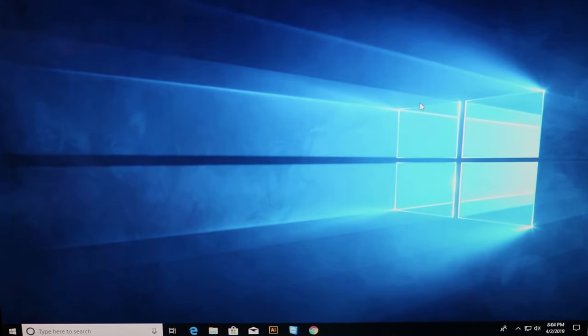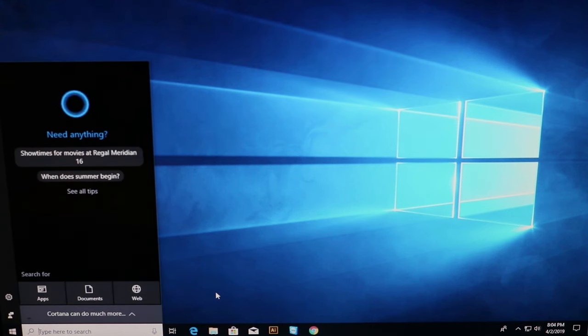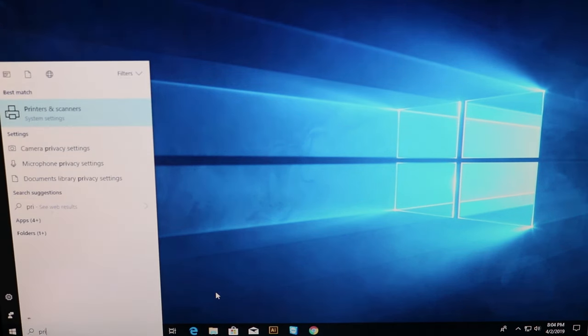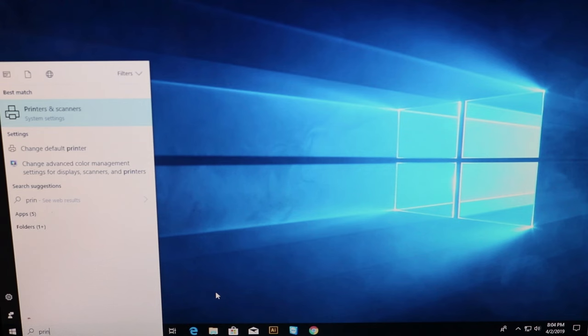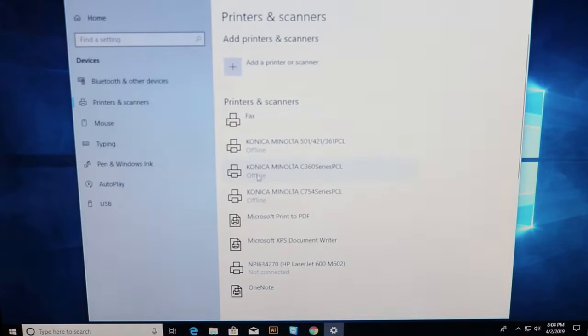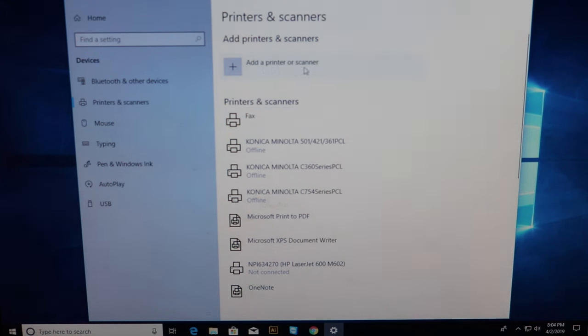Okay now that we have our IP address we're going to go ahead and install the printer. Bottom left hand side type in printers. The menu will pop up here. Then you're going to select add a printer or scanner. It's going to scan the network and try to find the printer that way automatically.